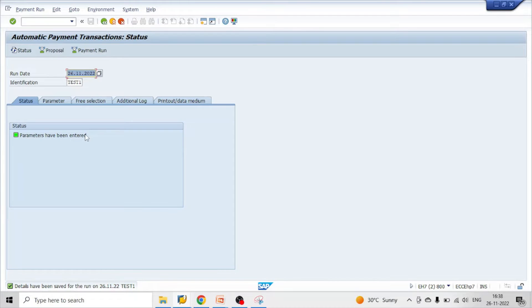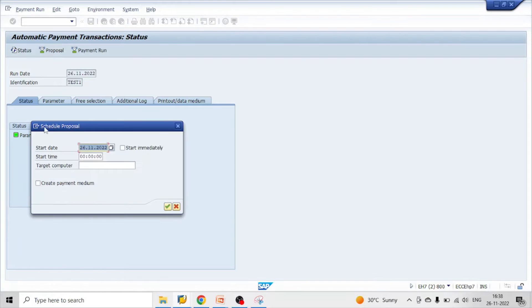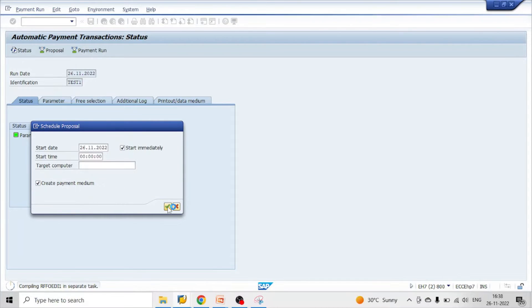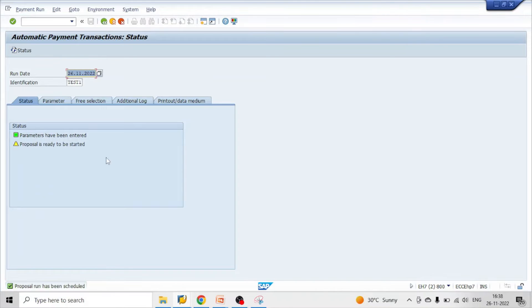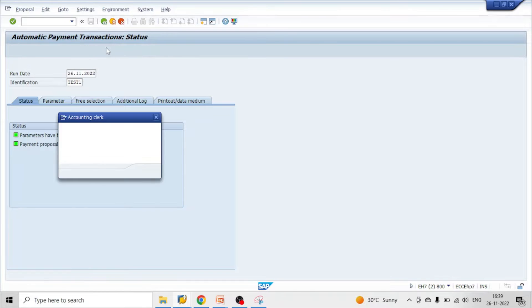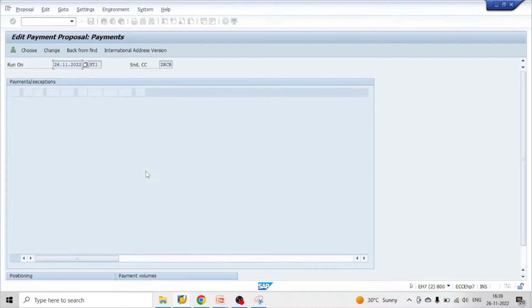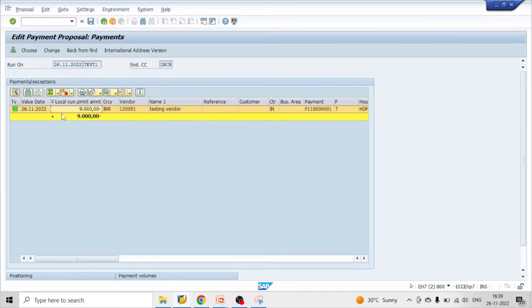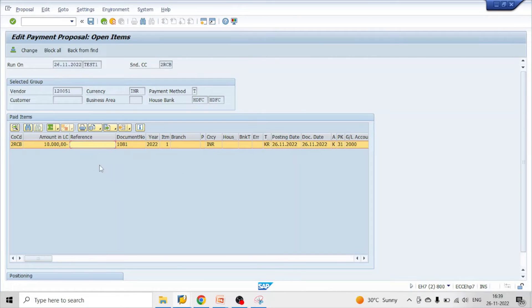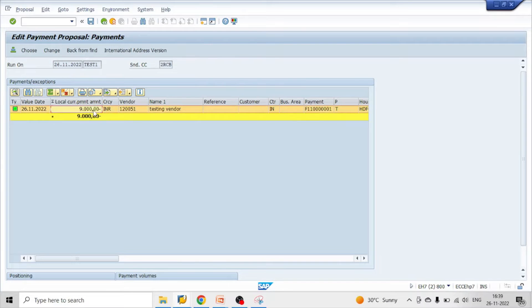Save — parameters have been entered. Click on create proposal, click OK, hit enter. Click on change proposal, click OK. Here we can see that we posted an invoice amount of 10,000, but the actual payment amount is only 9,000. There is a discount of 1,000 rupees, so 9,000 is paid to vendor 120051.